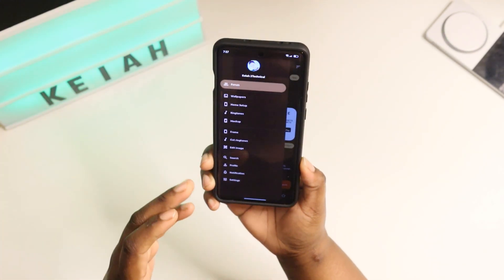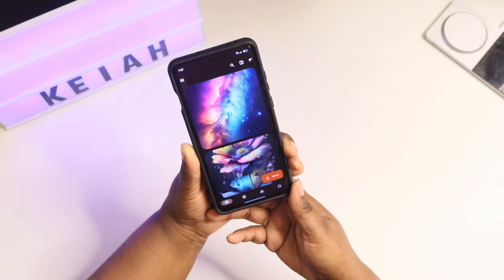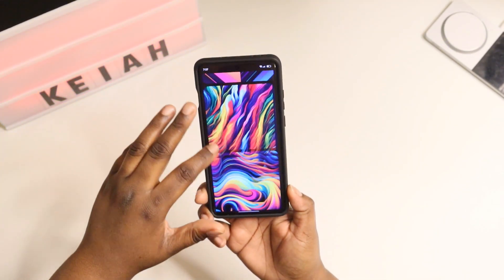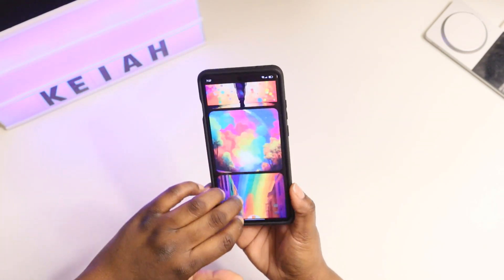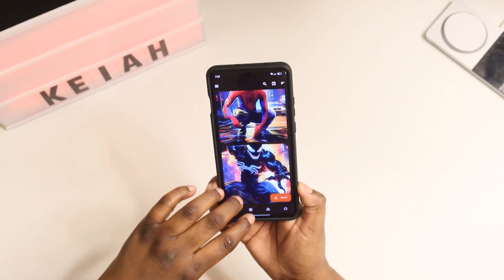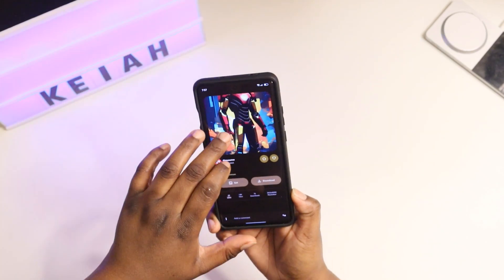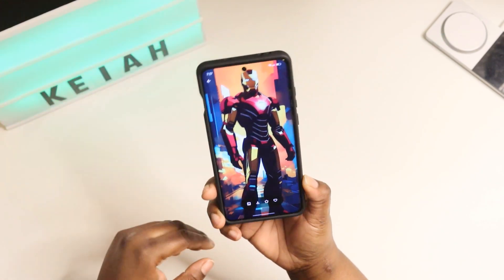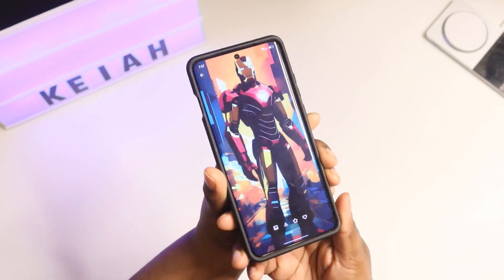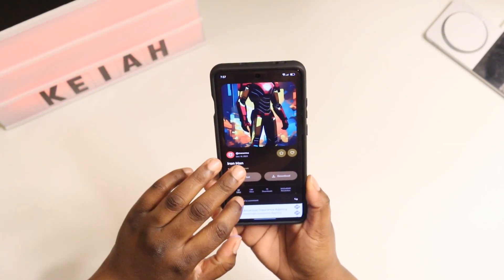Hit this right here and you get a list. You get all wallpapers — it'll bring up all these different kinds of wallpapers that you can just scroll through and pick whatever kind of wallpaper you want. They have really, really cool detailed wallpapers as you can see.